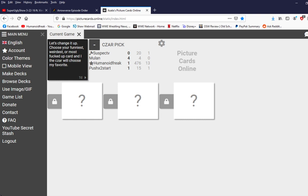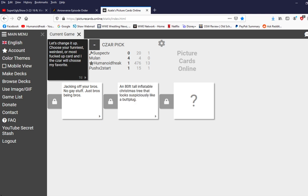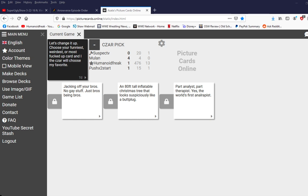Alright, I'm just gonna... Oh wait, hold on. Click the reveal. Checking off your bros, no gay stuff, just bros being bros. Alright. An 80 foot tall inflatable Christmas tree that looks especially like a butt plug. Part analyst, part therapist, he has the first anal... I hate that.